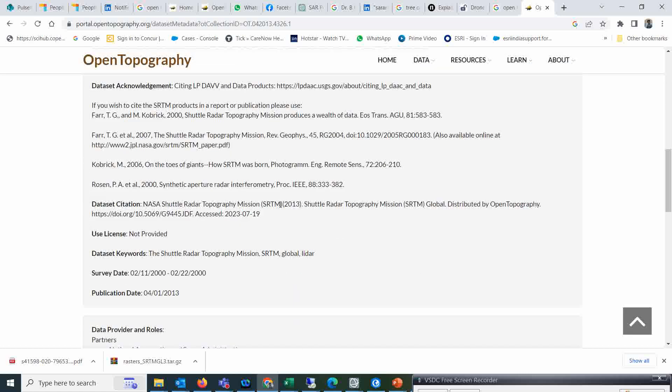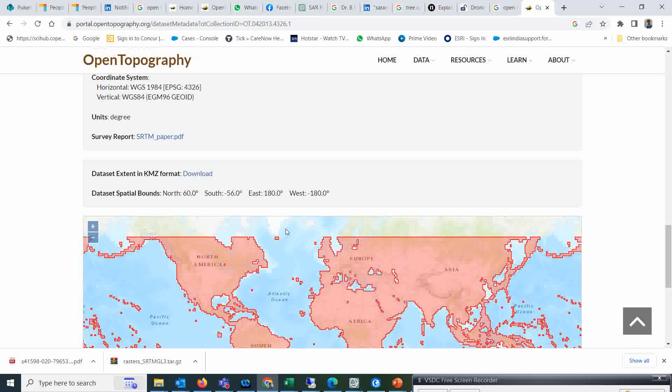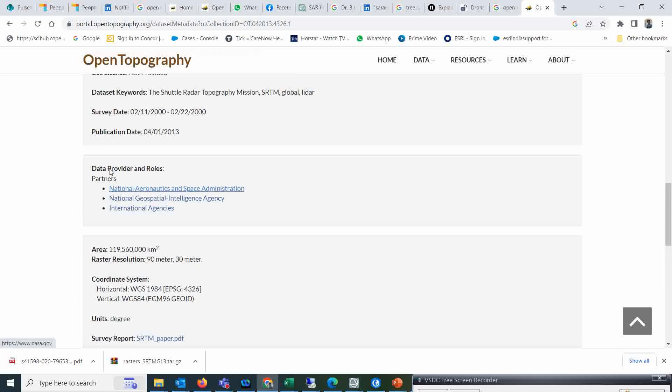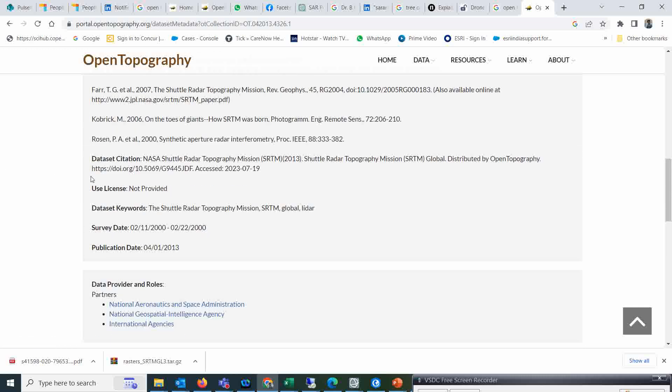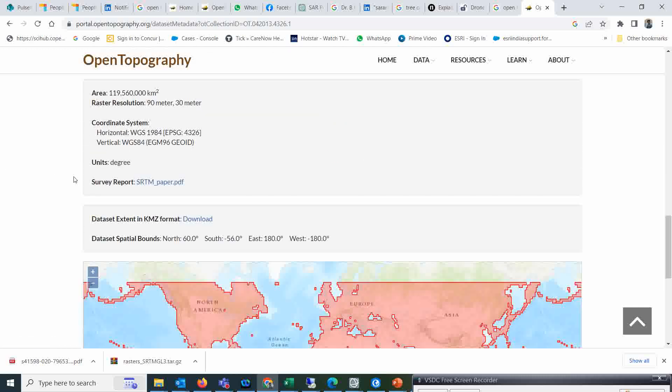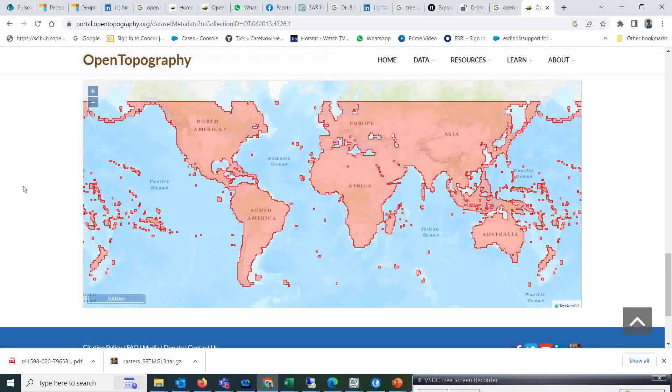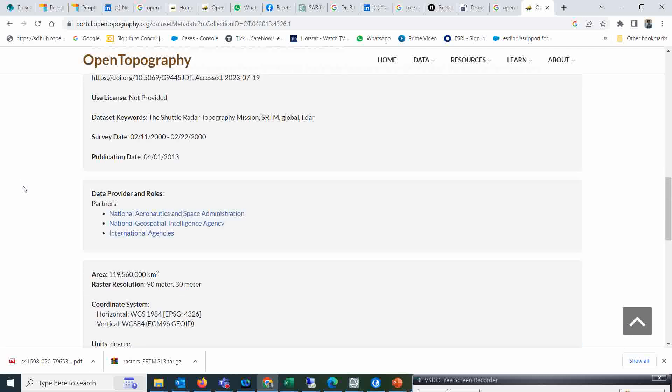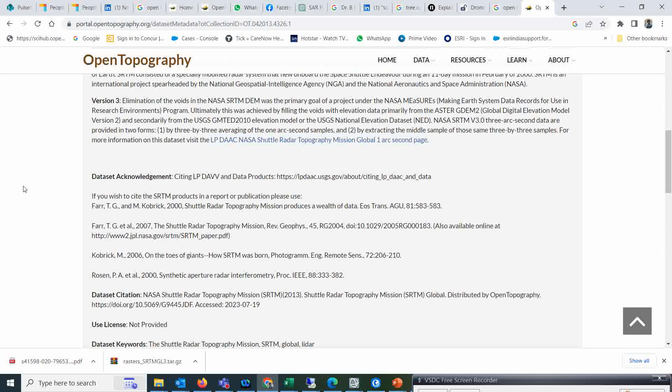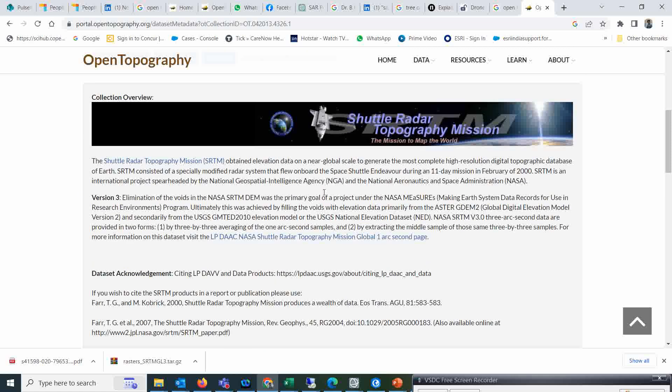You see this is the information about this data. Whatever it will be, you are able to see it here. And if you want to download from here, you can download. The detail of this particular dataset will be here.